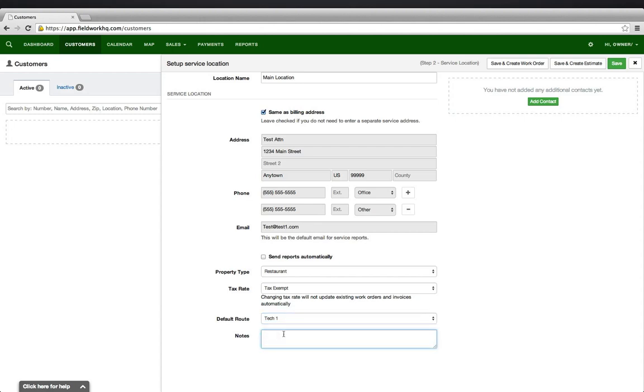Again, notes entered into this section are private notes and will not display on work orders. You will again have an opportunity to add additional contacts that are associated specifically with this service location.